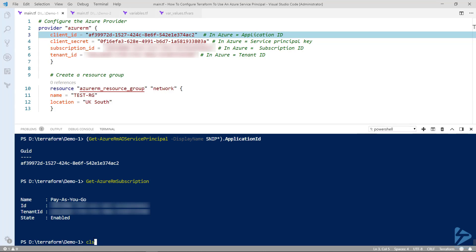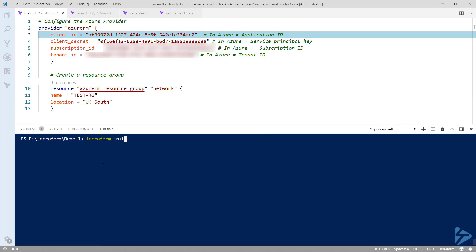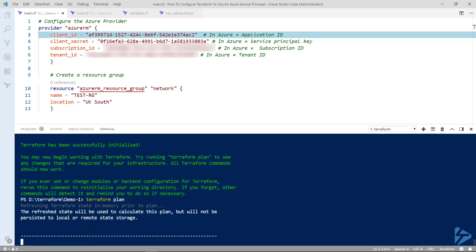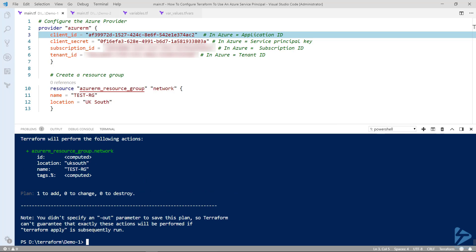So to test this we'll first initialize the environment for the Azure provider. Then we'll launch Terraform plan. So Terraform plan will connect to Azure. It won't actually create the resource group that we've specified but it will tell us what the result will be.